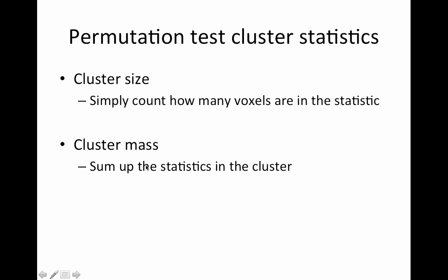So cluster mass is somewhat more intuitive. So this kind of equates an extended low level activation with a really focal high level activation. And cluster mass is difficult to compute p-values for using random field theory. This is the only one that exists. I know papers have been written on it, but it's not implemented anywhere. The cluster sizes for random field theory, but it looks super easy with permutation test. There's another approach called TFCE, which I will do a paper overview on.